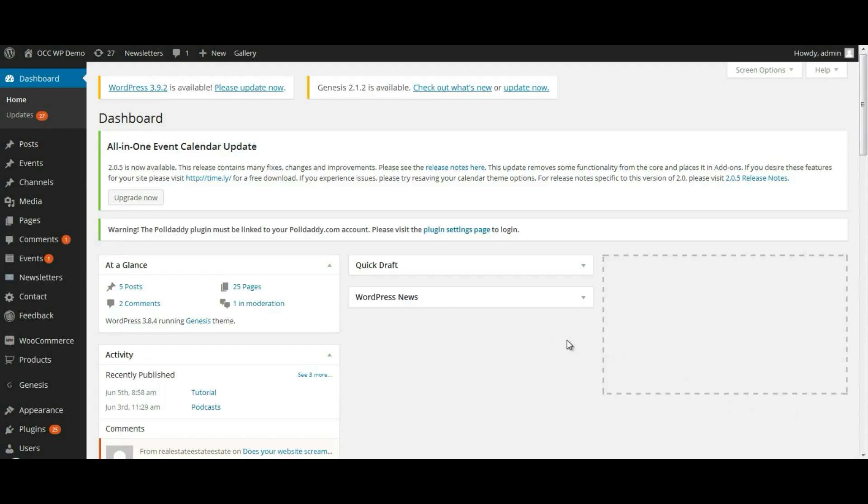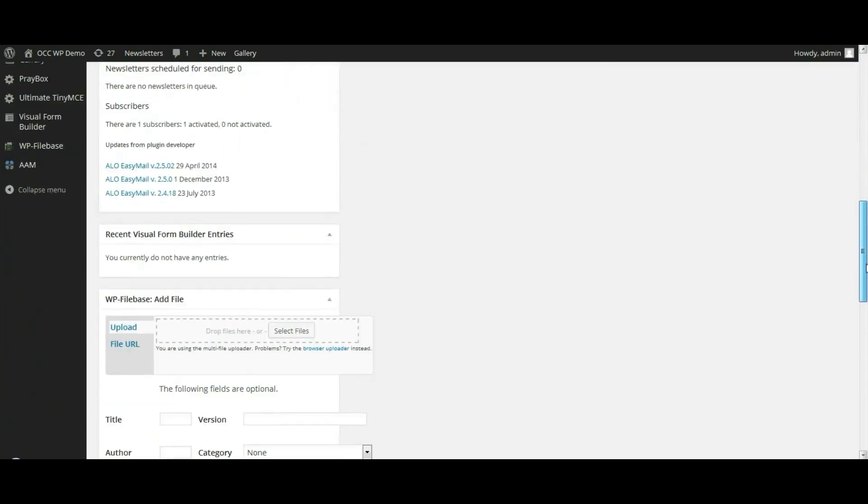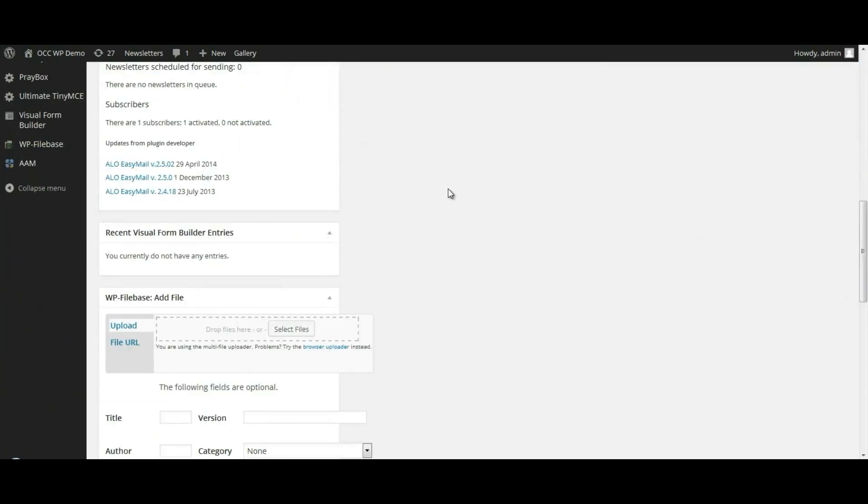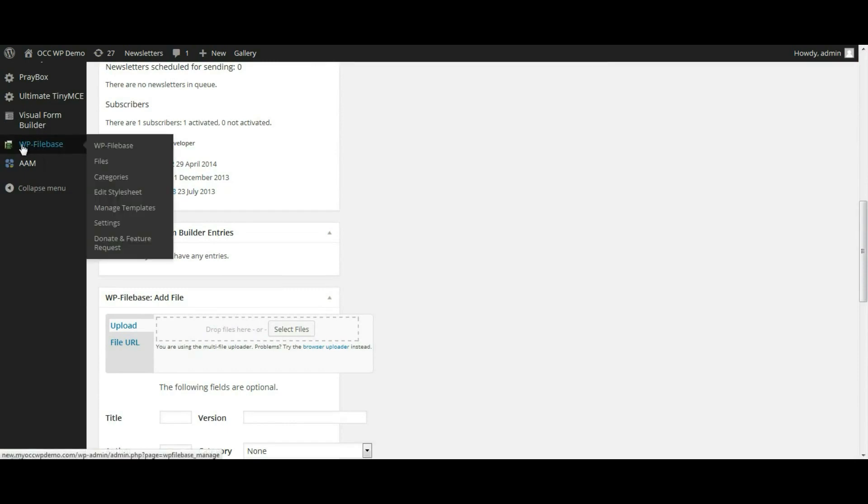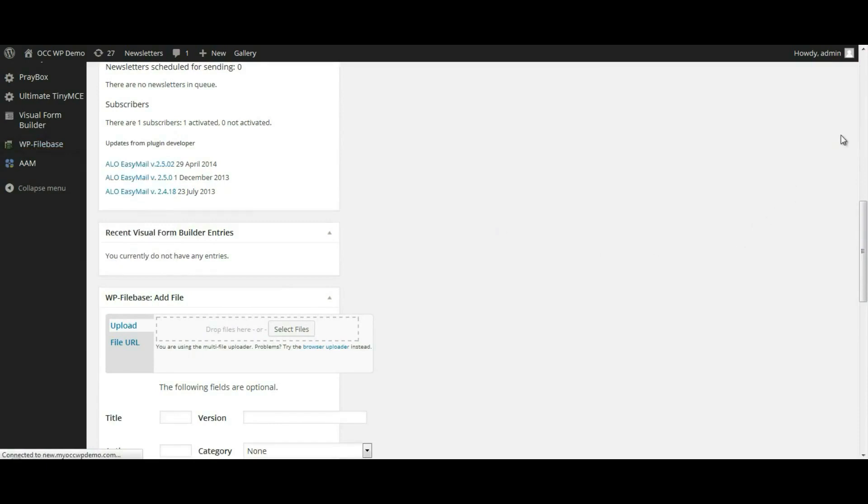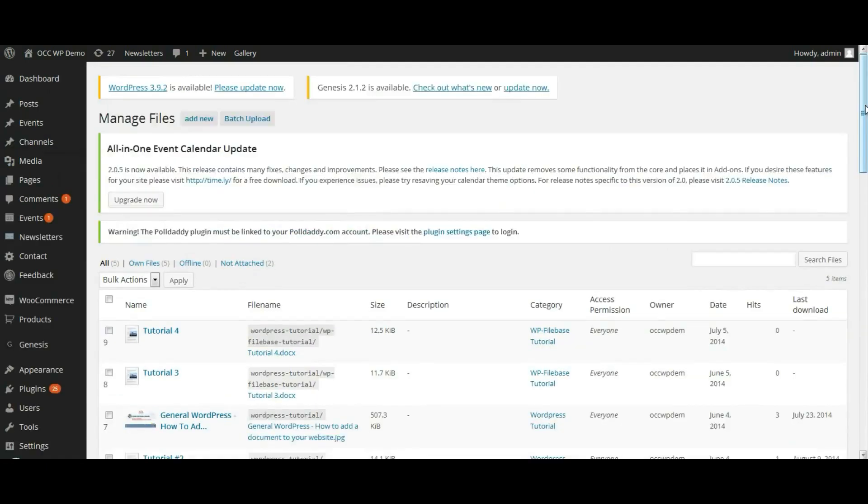So if you're logged into the back end or the dashboard of your website, scroll down to WP Filebase and click on Files. And so this tutorial will show you how to add a single file.